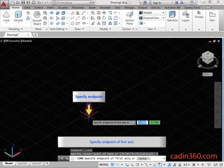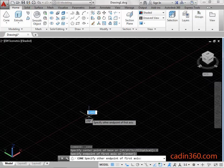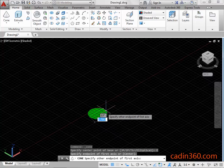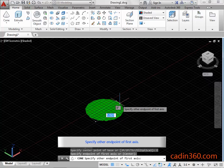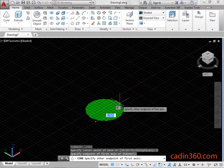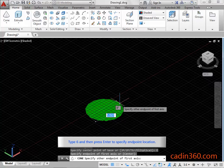Specify the end point of the first axis. Specify the other end point of the first axis. Type 6 and then press Enter to specify the end point location.